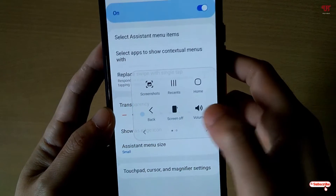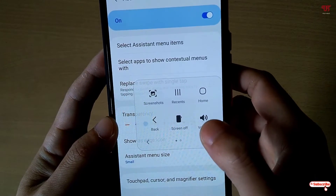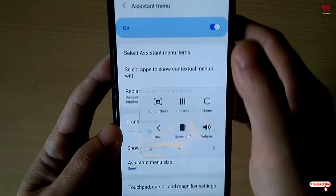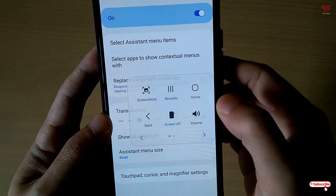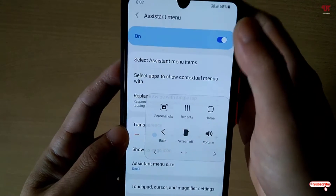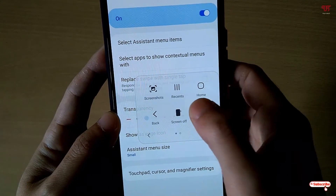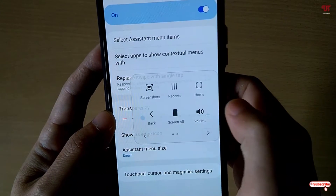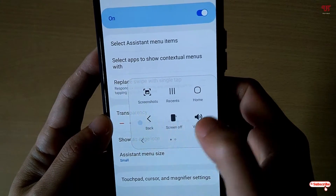When you click the assistive touch icon you get tons of options. Screenshots is very useful — you can take screenshots anywhere, even on lock screens, to capture your lock screen wallpapers and within any application.